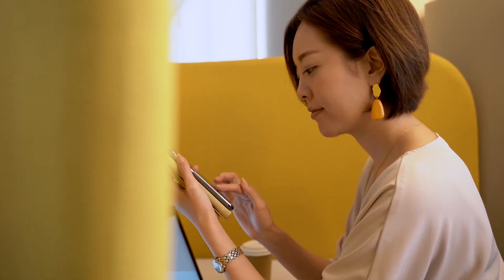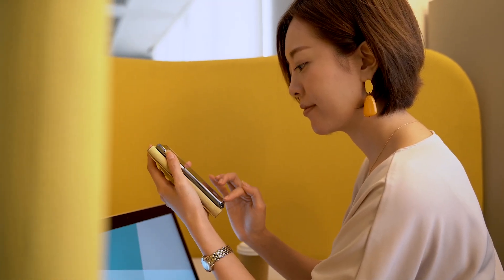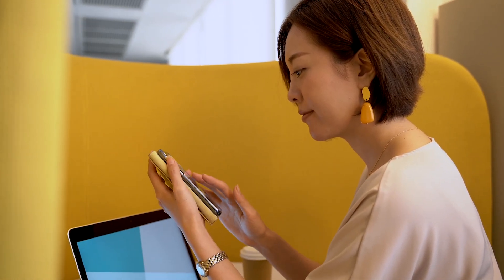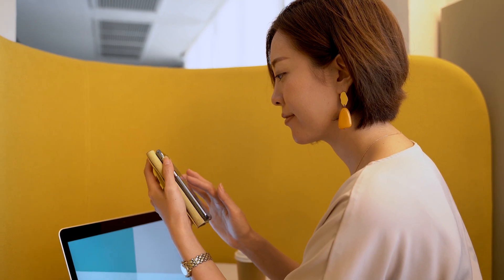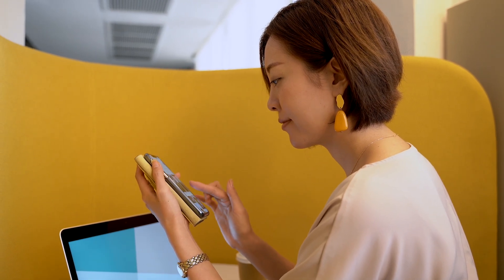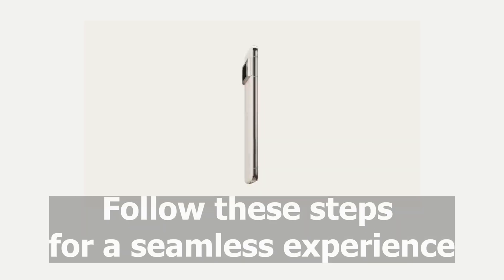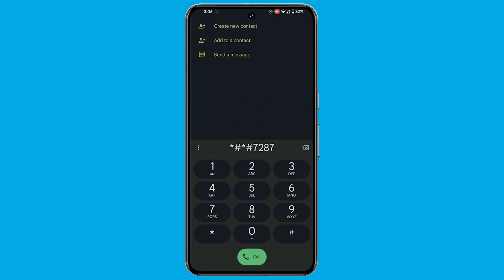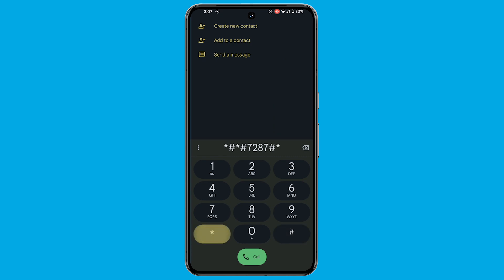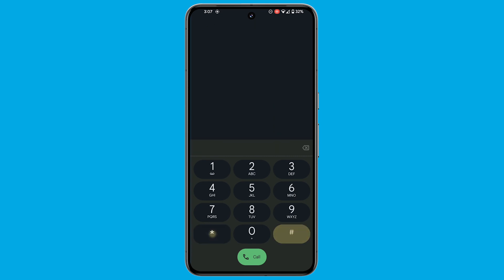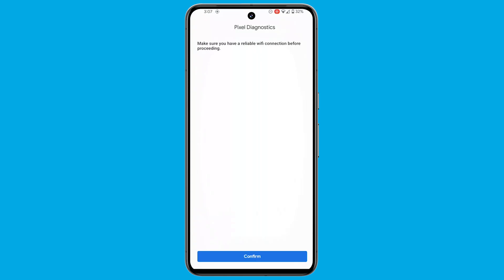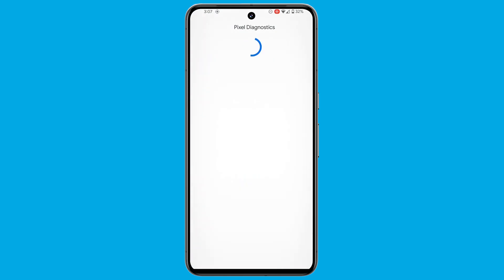For Pixel owners eager to harness the capabilities of the Diagnostics tool, accessing it is a straightforward process. Follow these steps for a seamless experience. Dial *#*#7287#*#* on your Pixel device. Instantly, you'll find yourself in the Pixel Diagnostics mode.